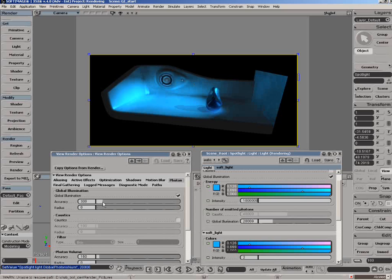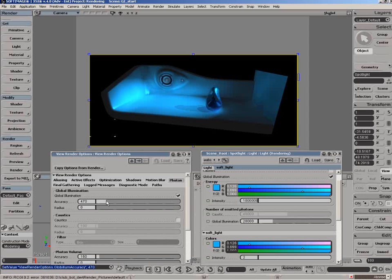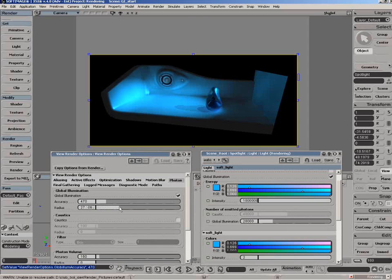Just to see the difference, as I bring down the accuracy we're getting less blending between the photons so we're getting more of a stippled look. As we bring that up - and generally an accuracy of about 500 works fairly well - the big thing you want to control is the number of photons and the radius.